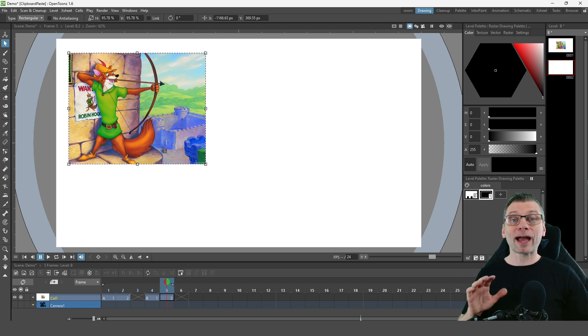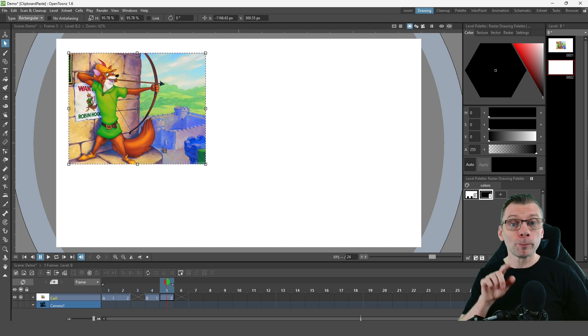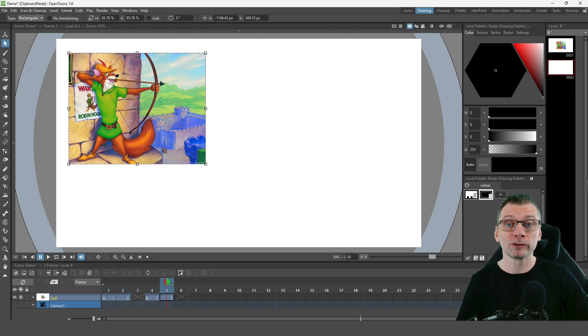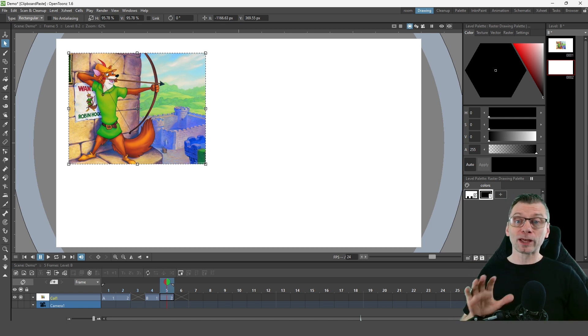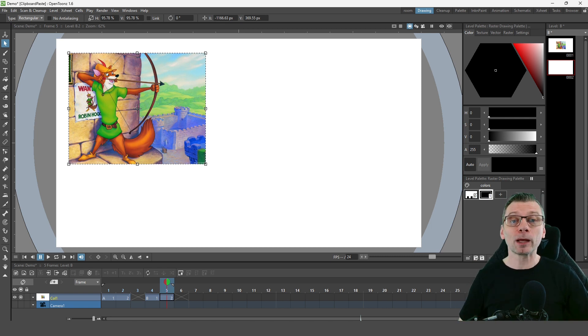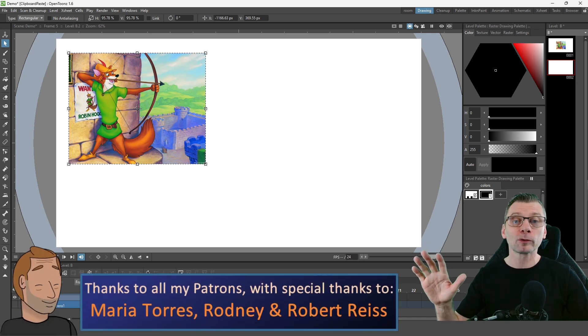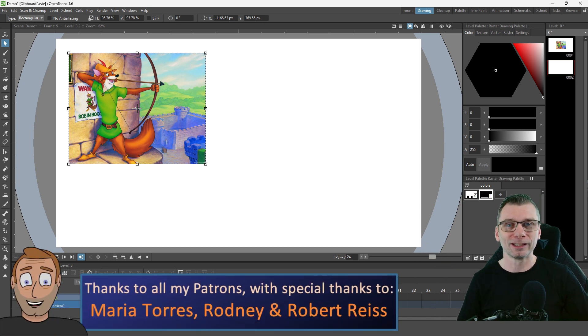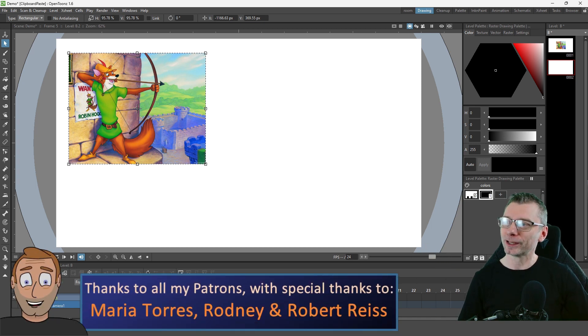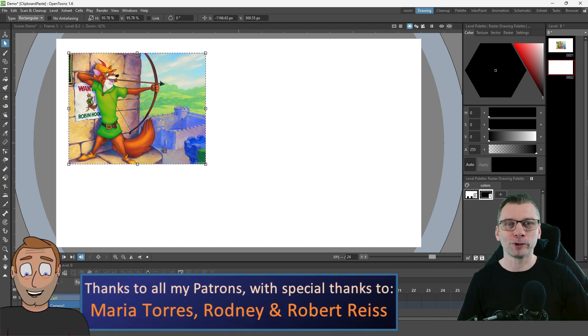This isn't just for adding an image that you found on Google, but I'll tell you about that in one minute, because first I want to quickly thank my Patreon supporters for all their support recently, with special thanks to Maria, Rodney, and Robert.